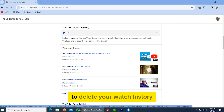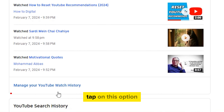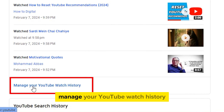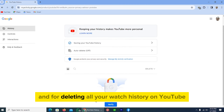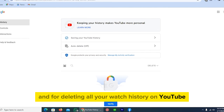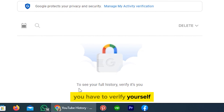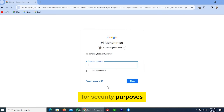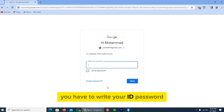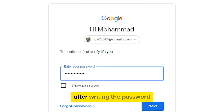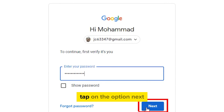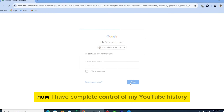Tap on 'Manage your YouTube watch history.' Scroll down and to delete all your watch history on YouTube, you have to verify yourself. Tap on 'Verify' — for security purposes you have to enter your account password, like I am doing now. After writing the password, tap on 'Next.'